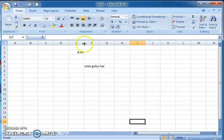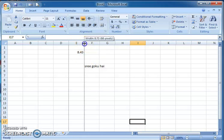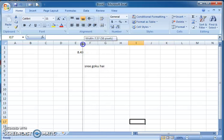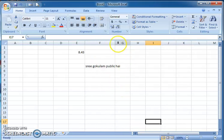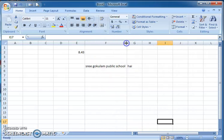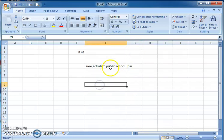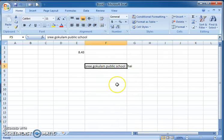To change the column width, just place the mouse pointer over the column heading border. You can see the mouse pointer changes to a resize shape. When that symbol appears, click and drag — you can see the width of the column is changed. Now the full content 'Sheego Glam Public School' is visible in a single cell.